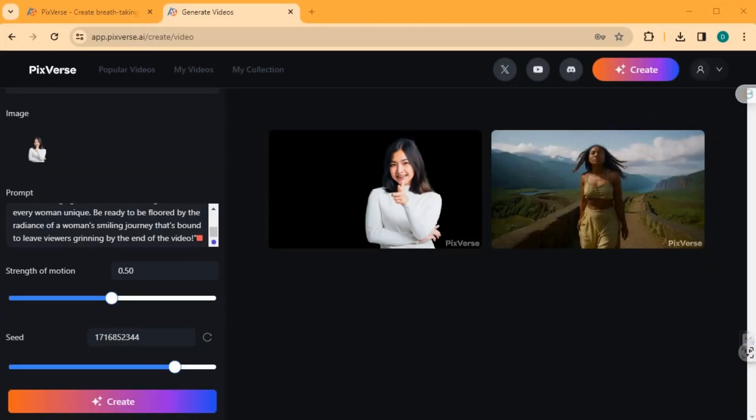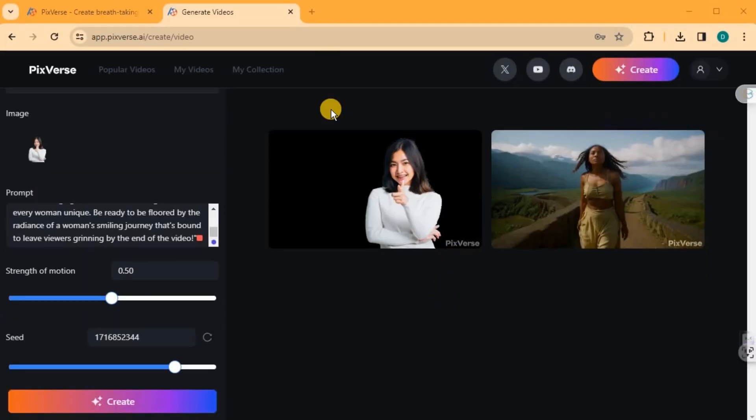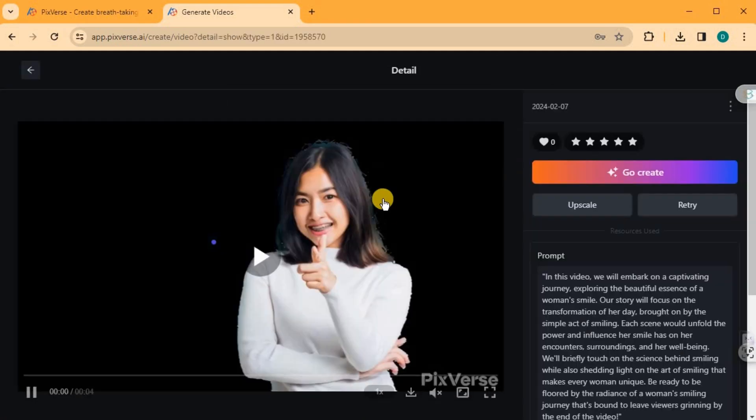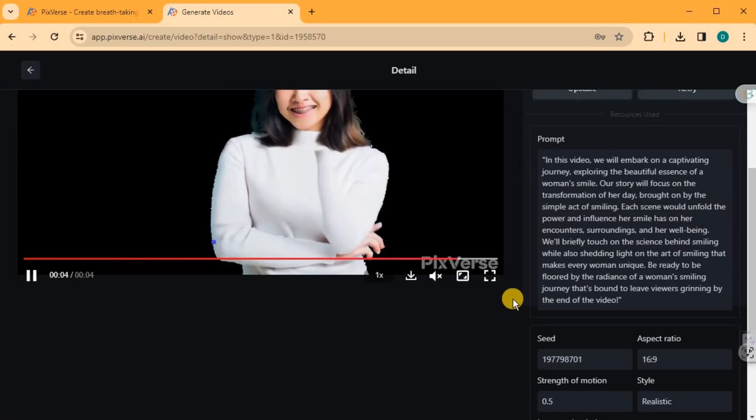Great! Your image to video conversion is complete. Play around with the prompt and settings to achieve the desired effect.